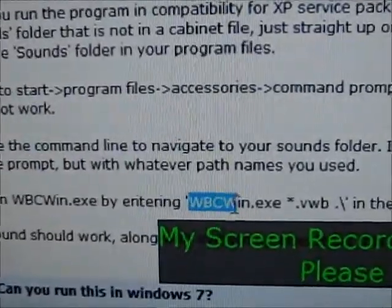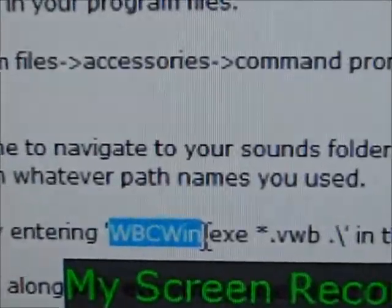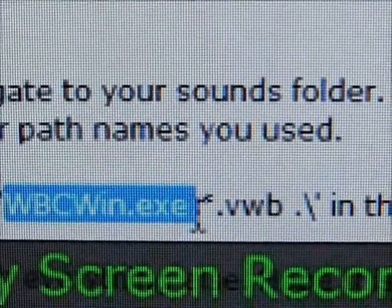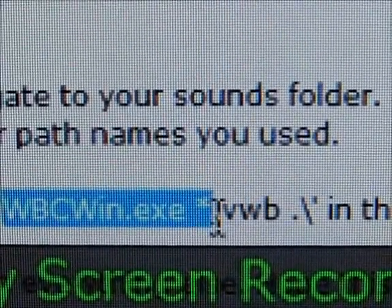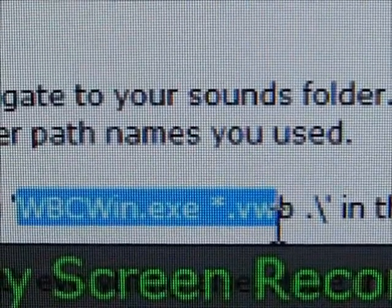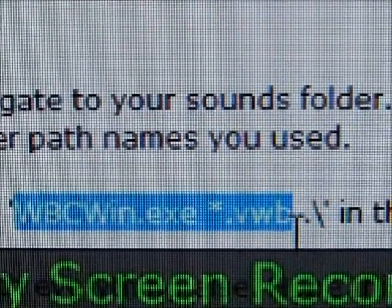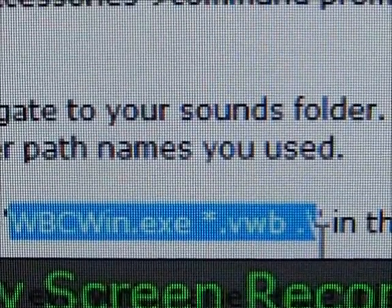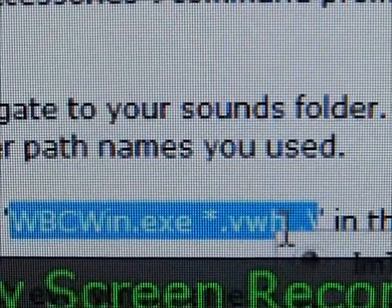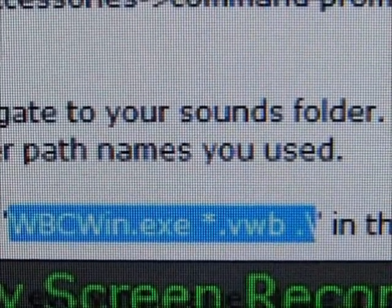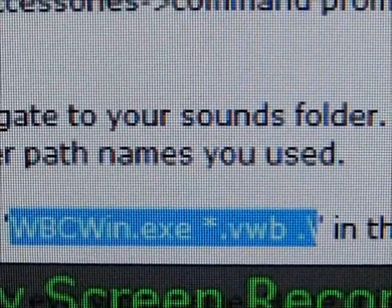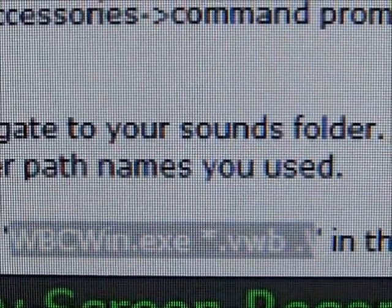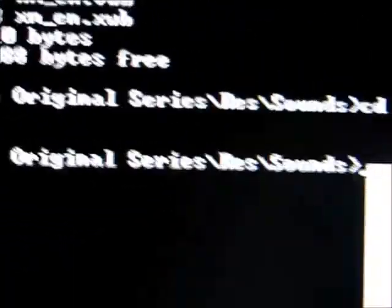W-B-C-W-I-N dot E-X-E asterisk dot V-W-B dot backslash. I'm just going to copy that so I can show you on the command prompt. And then once you put that in, you press enter.